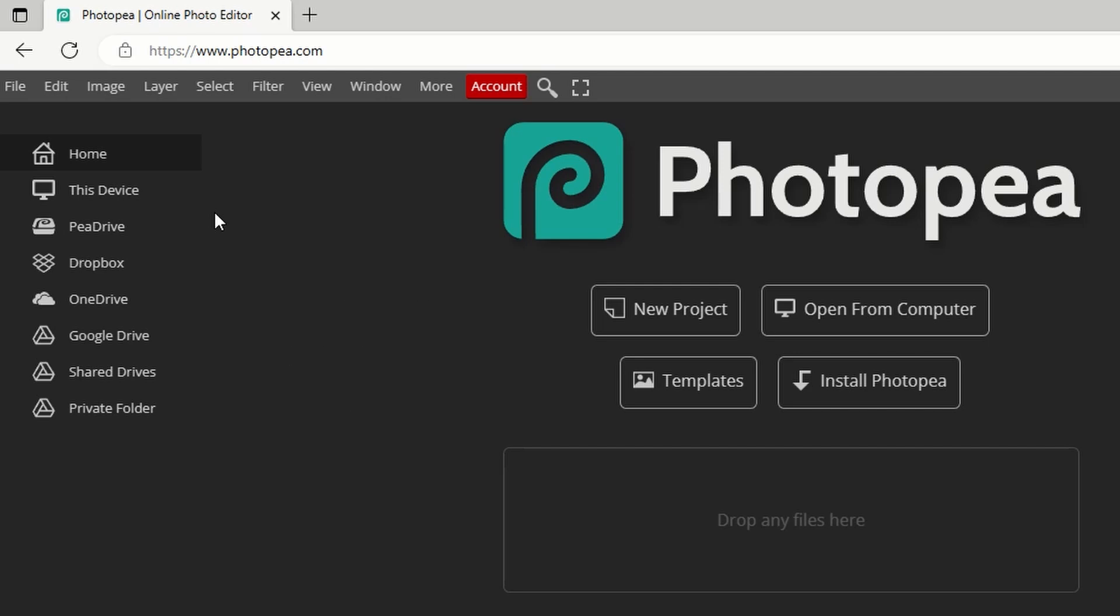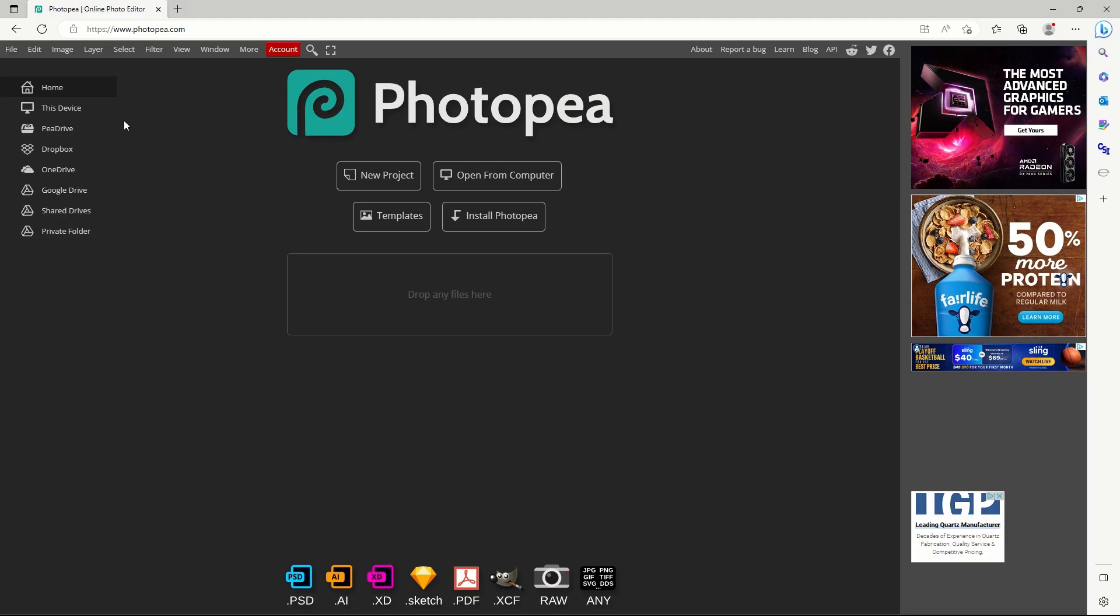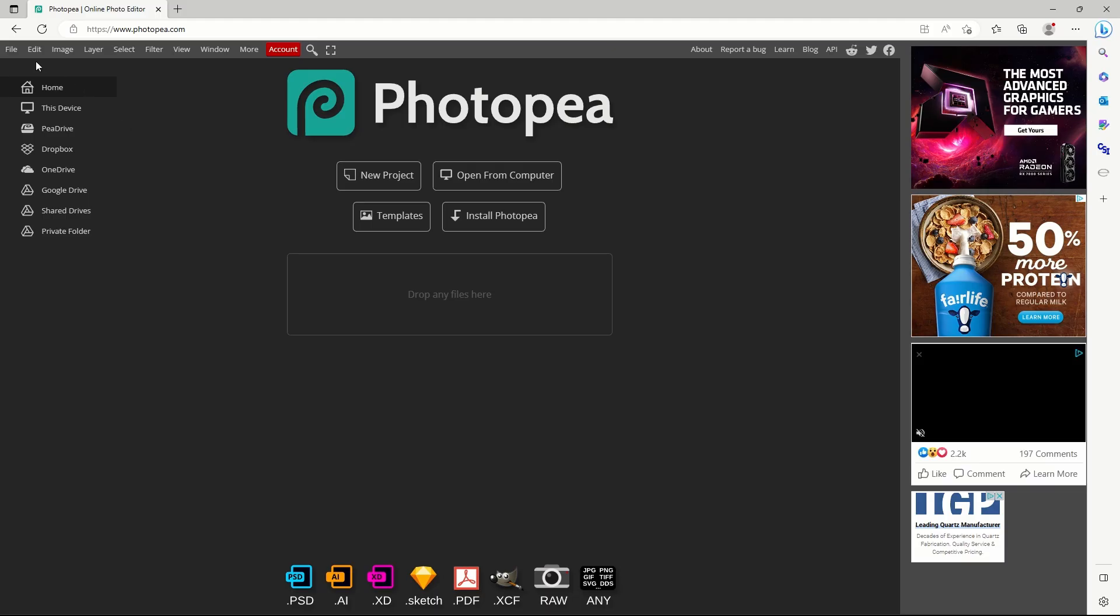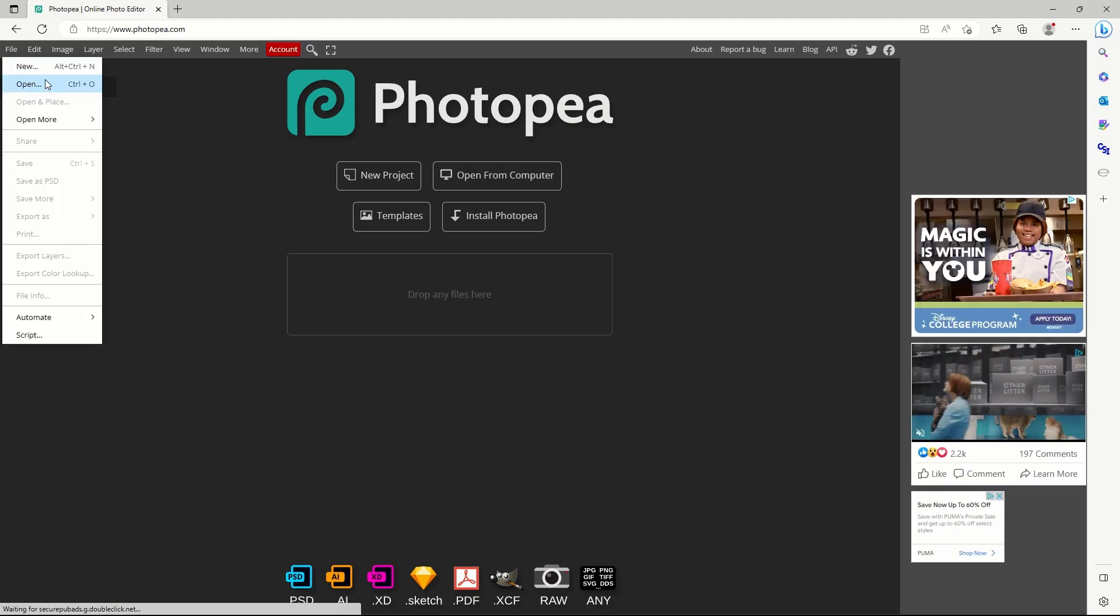First, we'll upload our photos. Go to photopea.com, click file, followed by open.